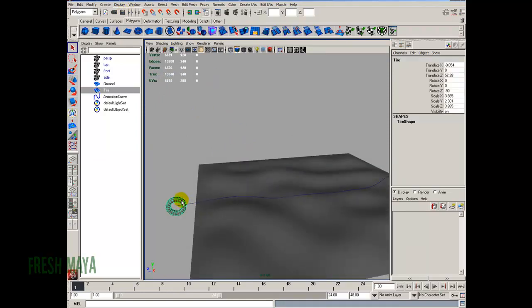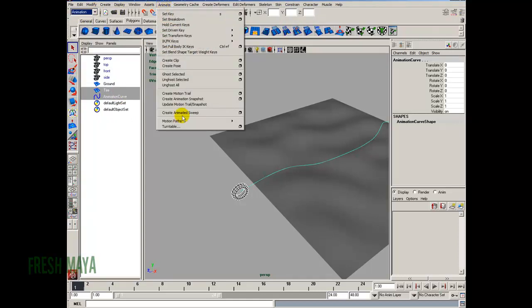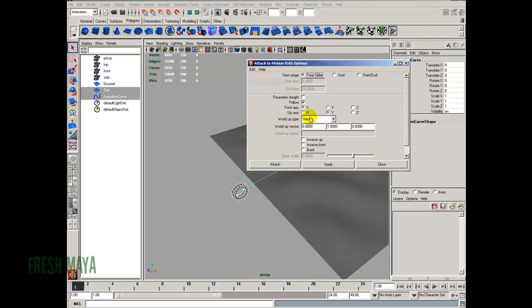Now I'm going to attach our tire to our animation curve. I'll select the tire, then hold Control and select the animation curve in the outliner. I'll go up to the Animation Menu Set, under the Animate menu all the way down to Motion Path, then over to Attach to Motion Path — I'll select the Options Box. I'll edit reset settings to defaults. For the start and end time, I know from trial and error that 150 frames is a good speed for the tire to travel across this ground plane, so I'll set the End Time to 150. I'll click Attach.